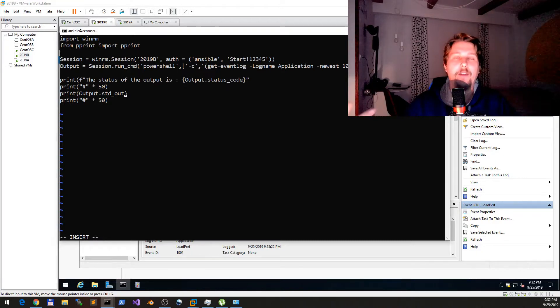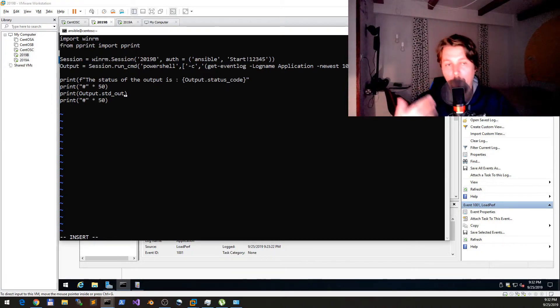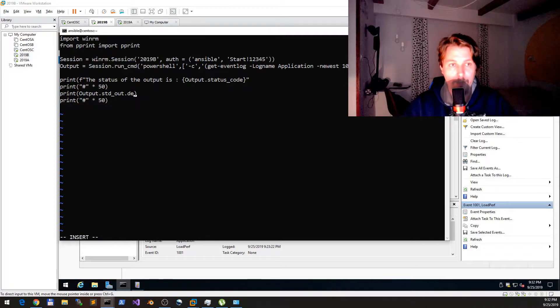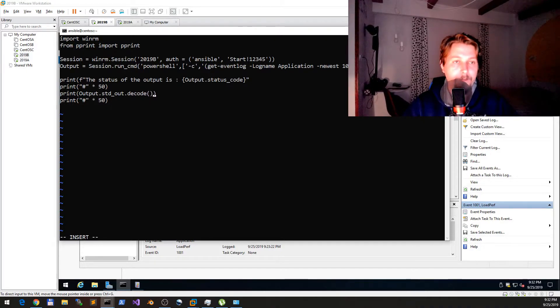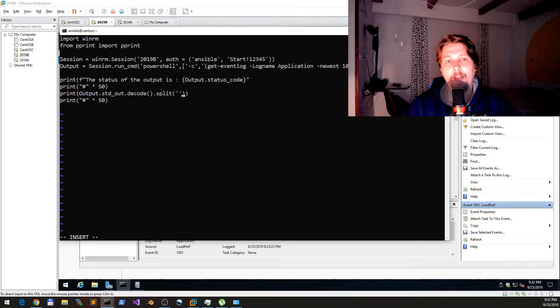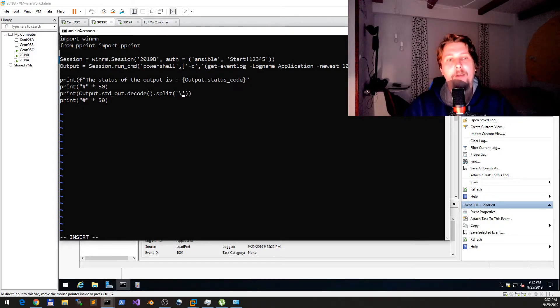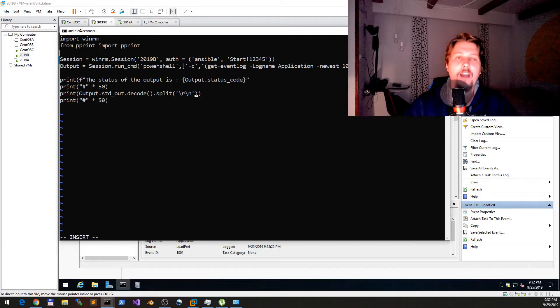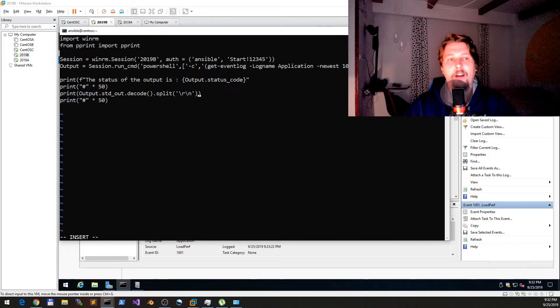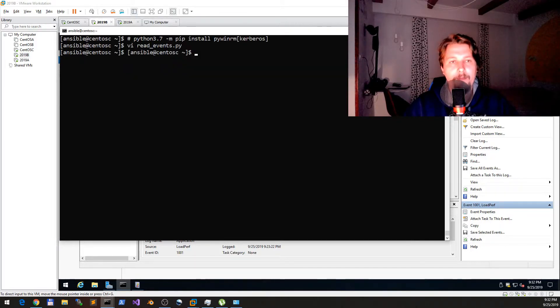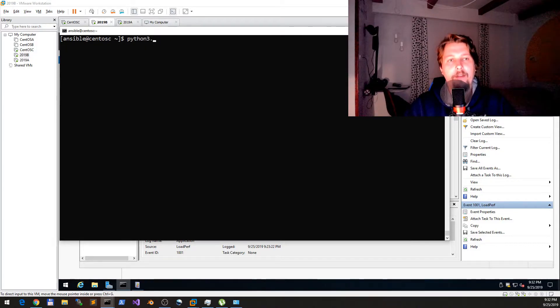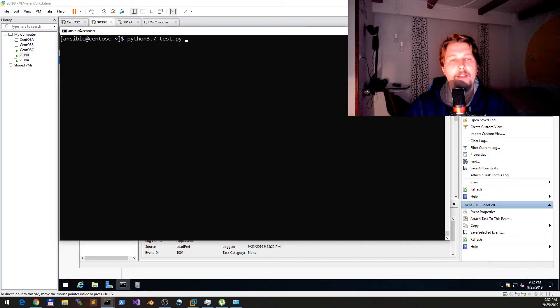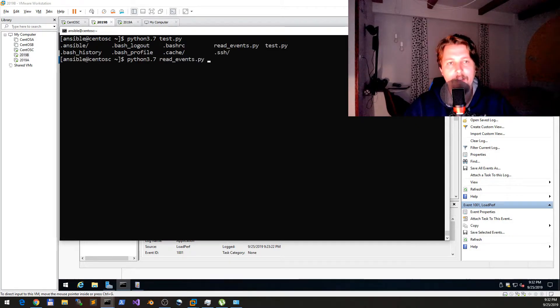In between that, what we would like to do is pretty print whatever the output was. We would like to have the stdout, so the standard output. These are going to be of the type byte, so what you need to do is decode it. After you have decoded it, you would like to split it based on the carriage return and newline character. Now if we save it and say python 3.7 read_events.py.